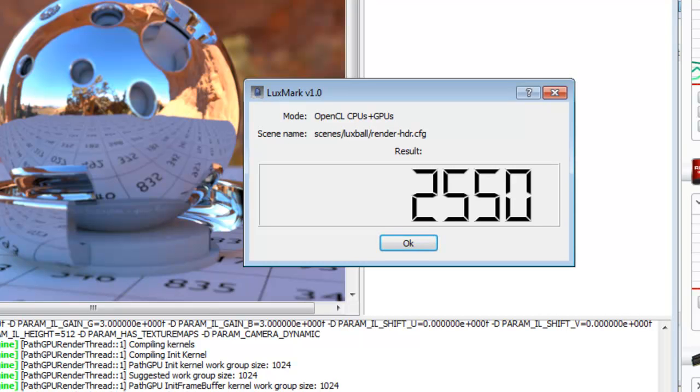You should now have the AMD system monitor installed on your system and have a good understanding of the information it presents to you.